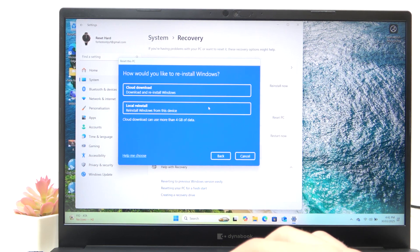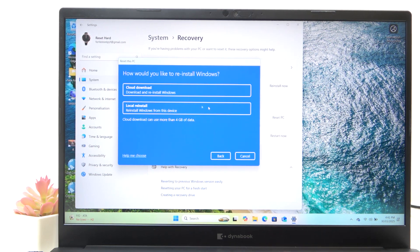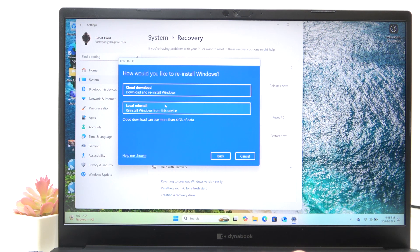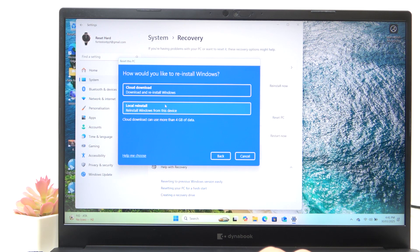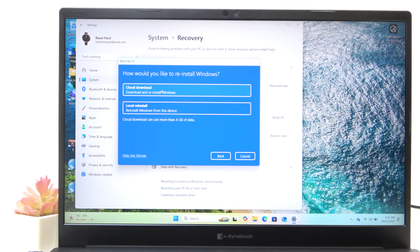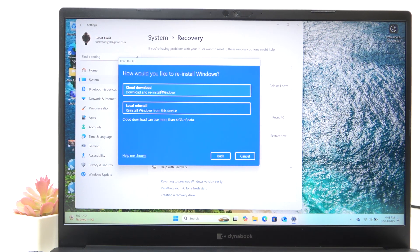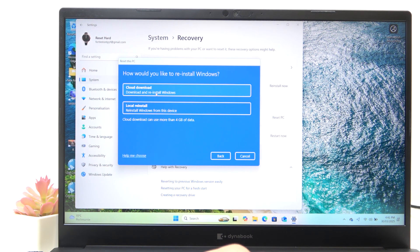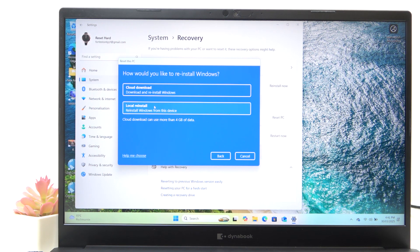So now it asks me if I want to do a cloud download or a local reinstall. And I'm gonna select the local reinstall because it's a bit faster. And the cloud download just downloads the freshest version of Windows. But I would use the cloud download only if something is corrupted in the system.